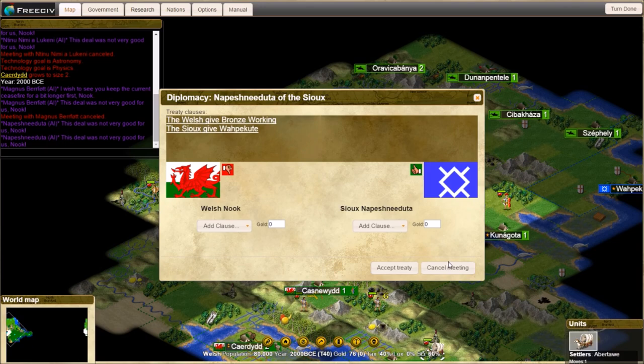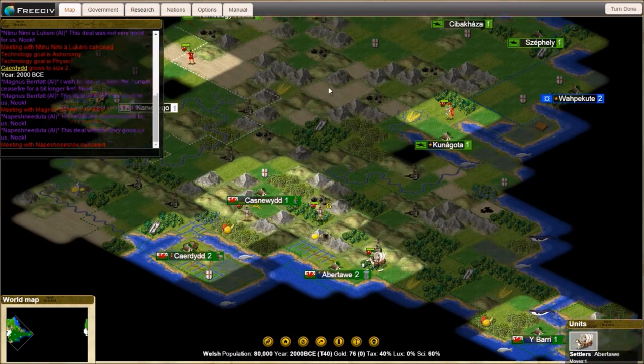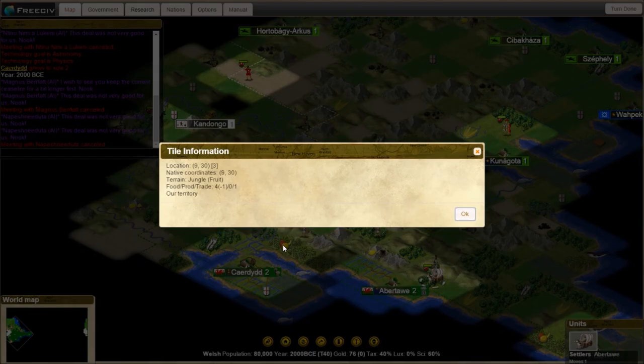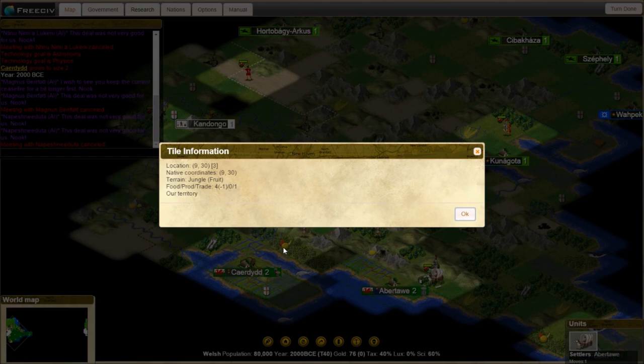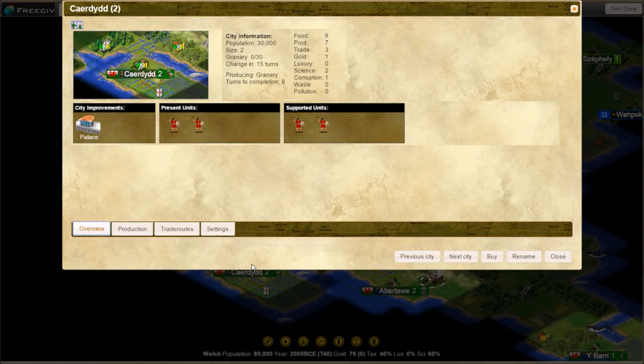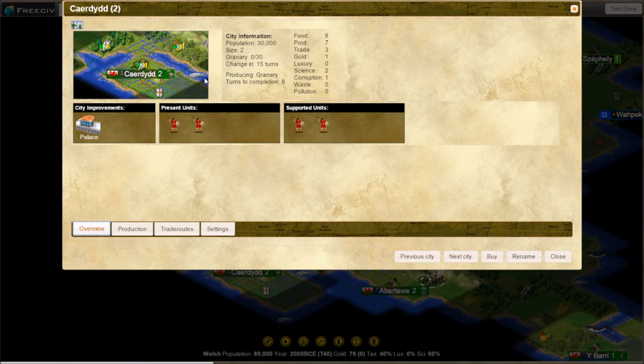That's the game. I don't know if there's anything else I can show you without playing the game for you. One thing to always remember: you can always middle click on something if you're questioning what it does for you. So we middle click on this jungle fruit. This will give us four food, zero production, one trade if we work it. Which it is doing. It's four minus one because of our government.